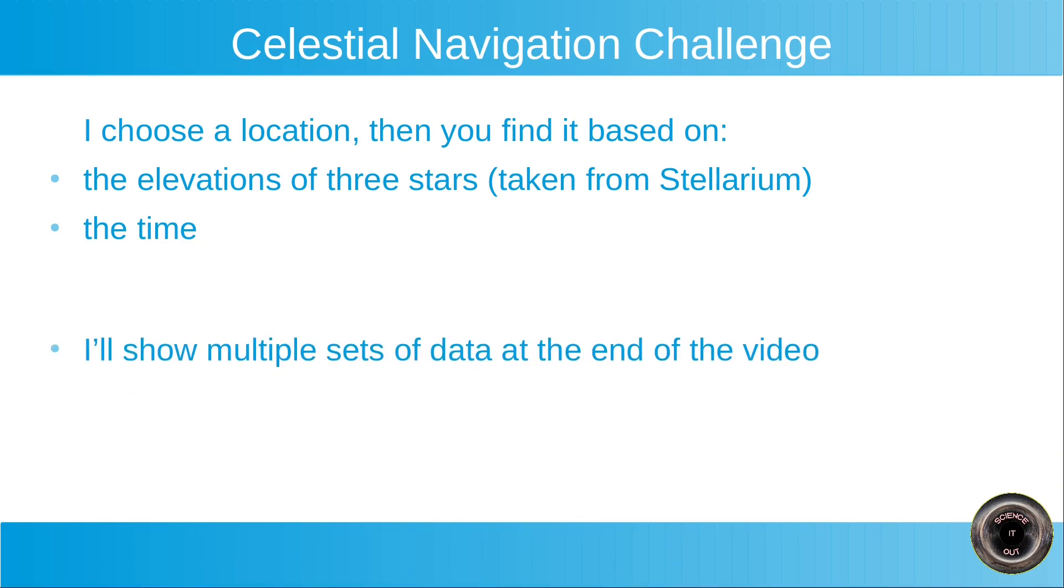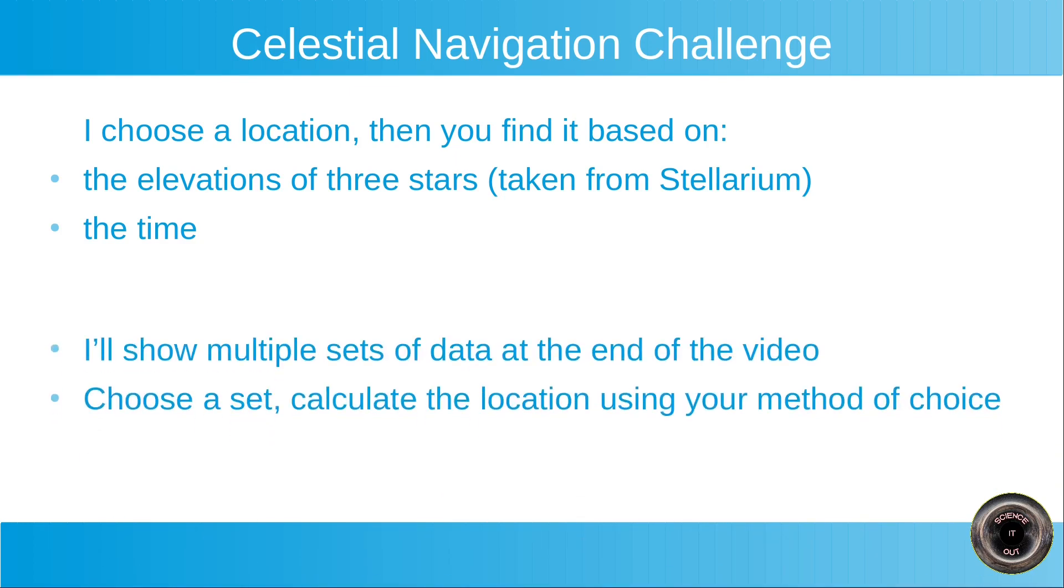I'll show multiple sets of data at the end of the video. You can choose a set and calculate the location corresponding to the set using your method of choice.